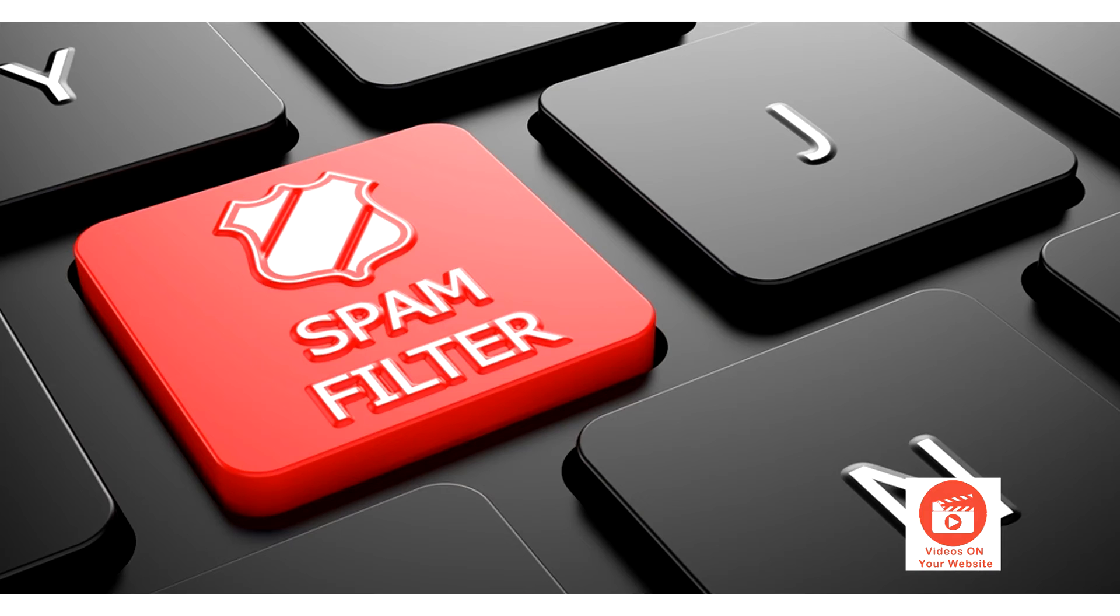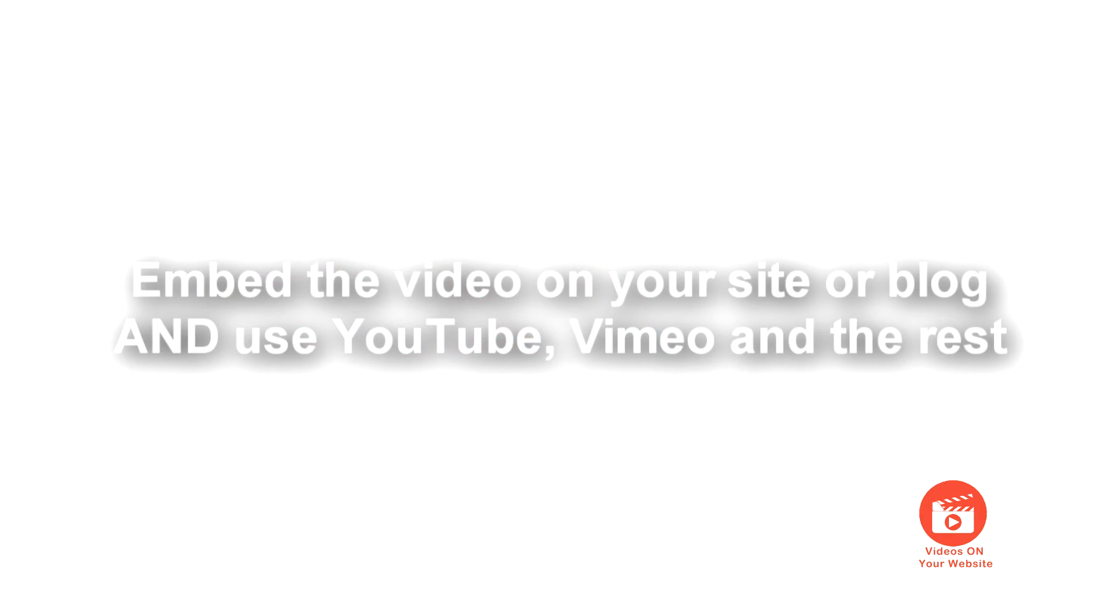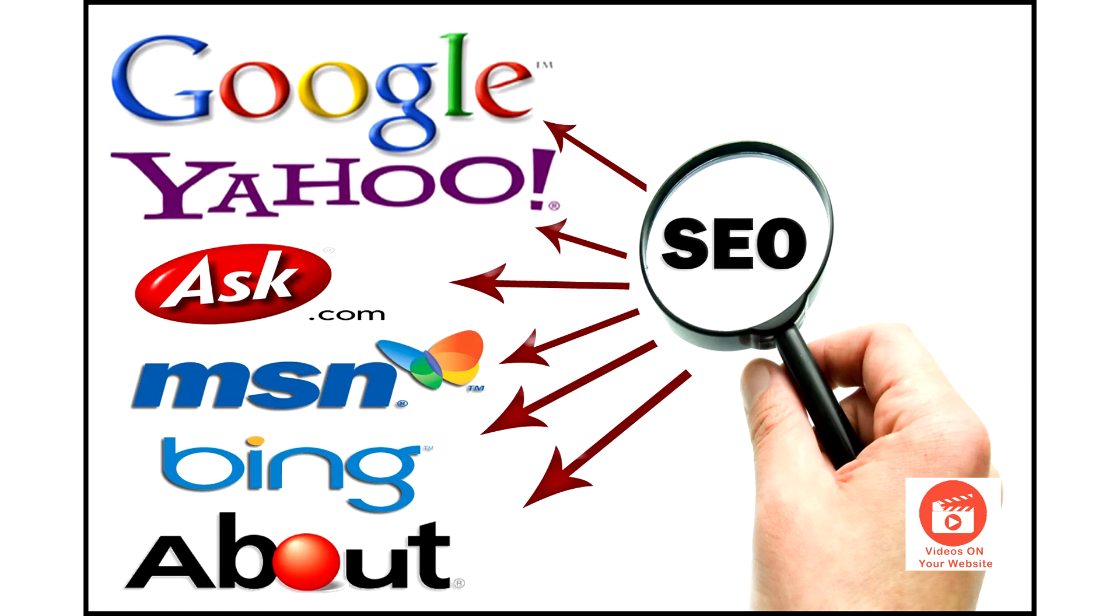Get familiar with how your content management system embeds media. If you can host the video on your own server, that's great. However, you still want to use YouTube and Vimeo and all those other sites because our friends the search engines like that.